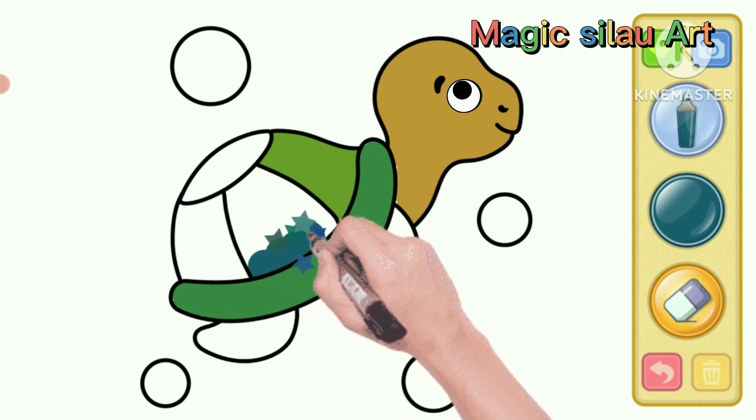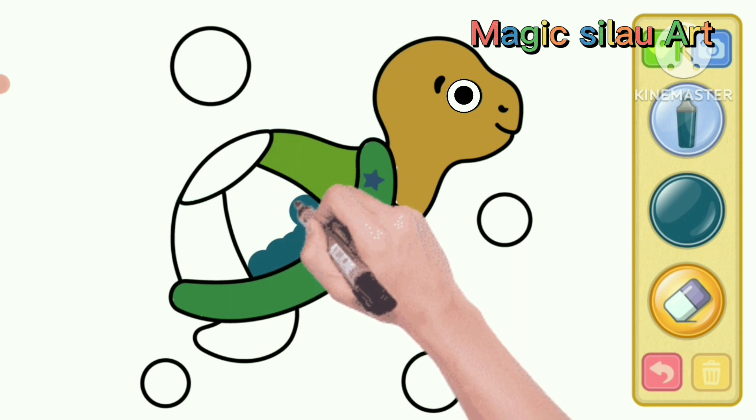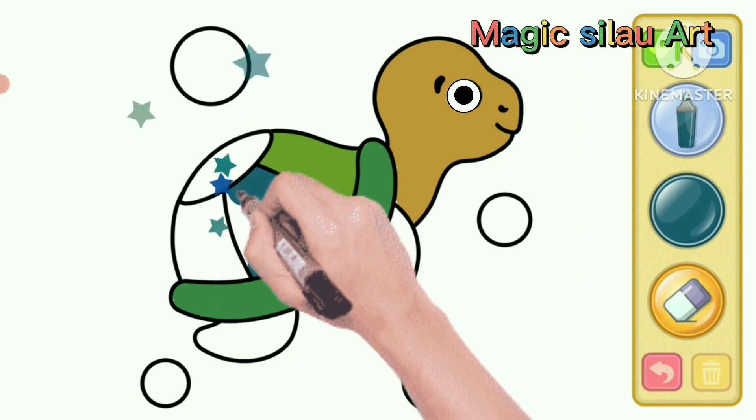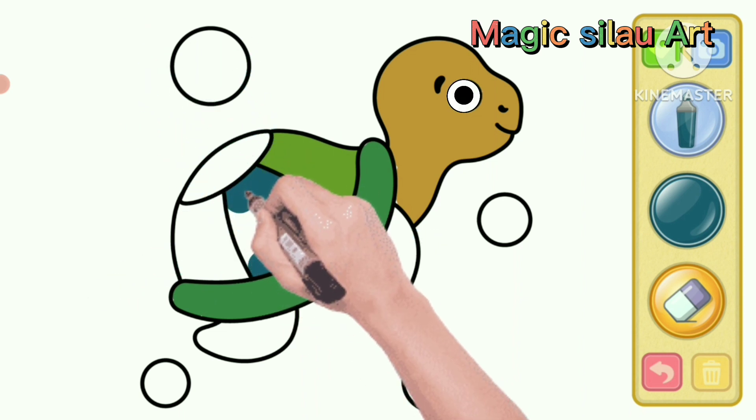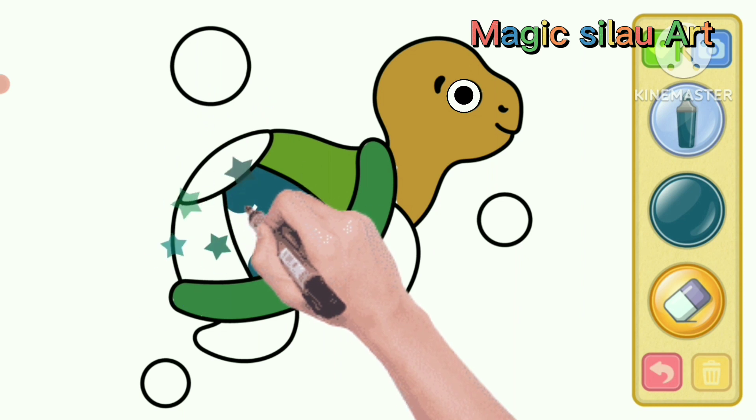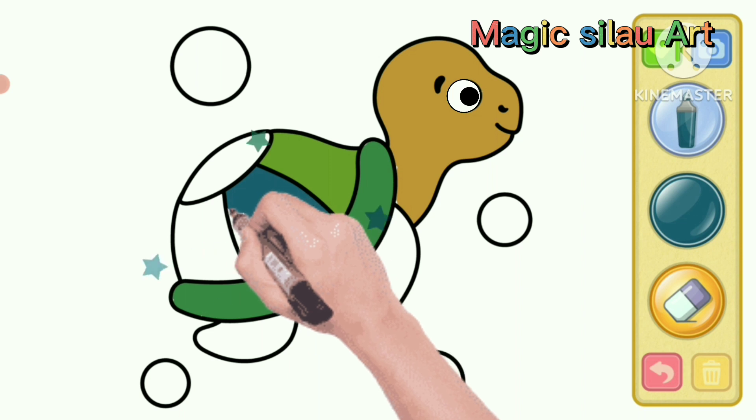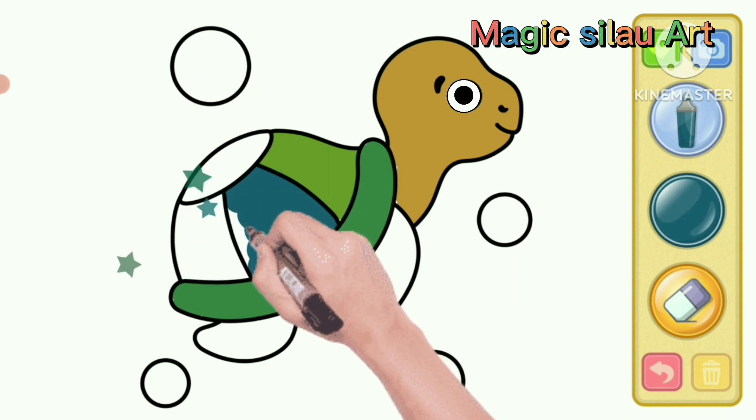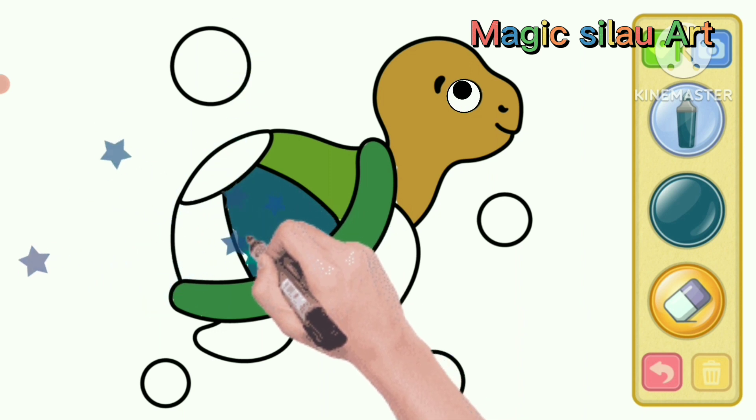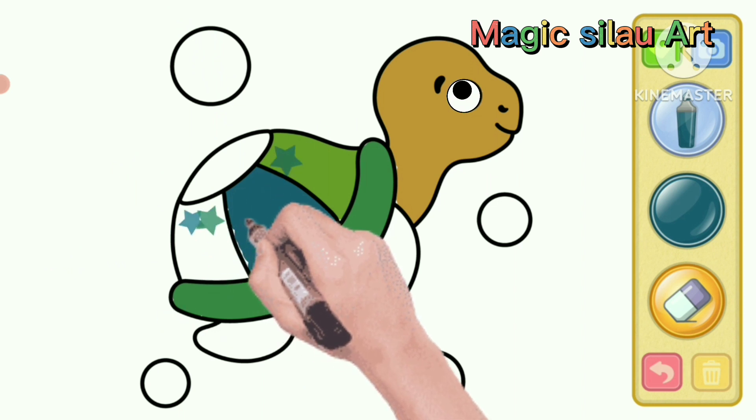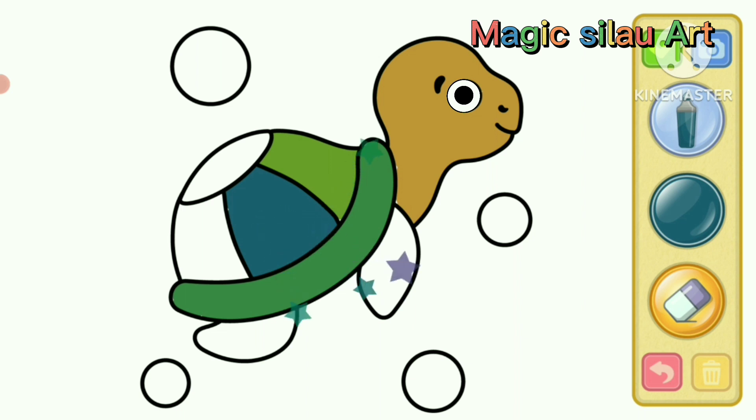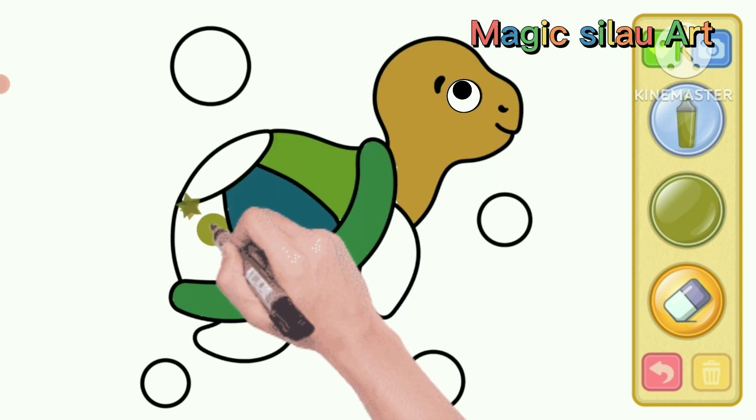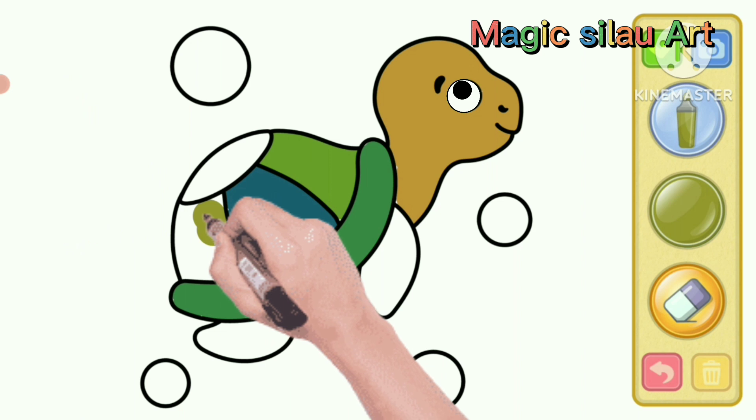He is pleased with the color of the shell. He will be invited by his mother to go on an adventure. He must be great like his father. He was overjoyed. He looks happy.